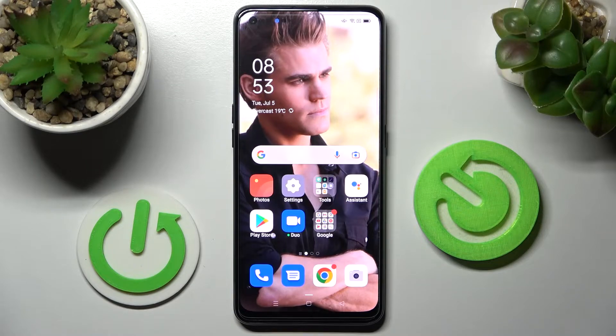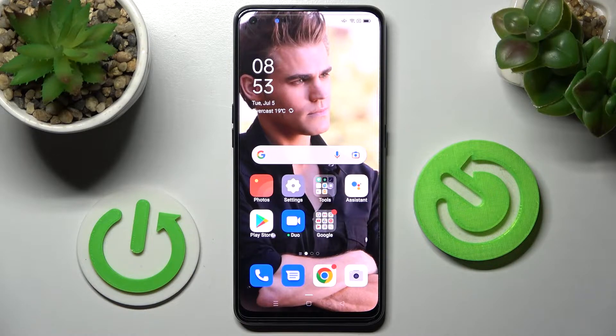Hi! In front of me is the Oppo A940 5G, and today I would like to show you how you can set up an alarm clock on this Oppo.